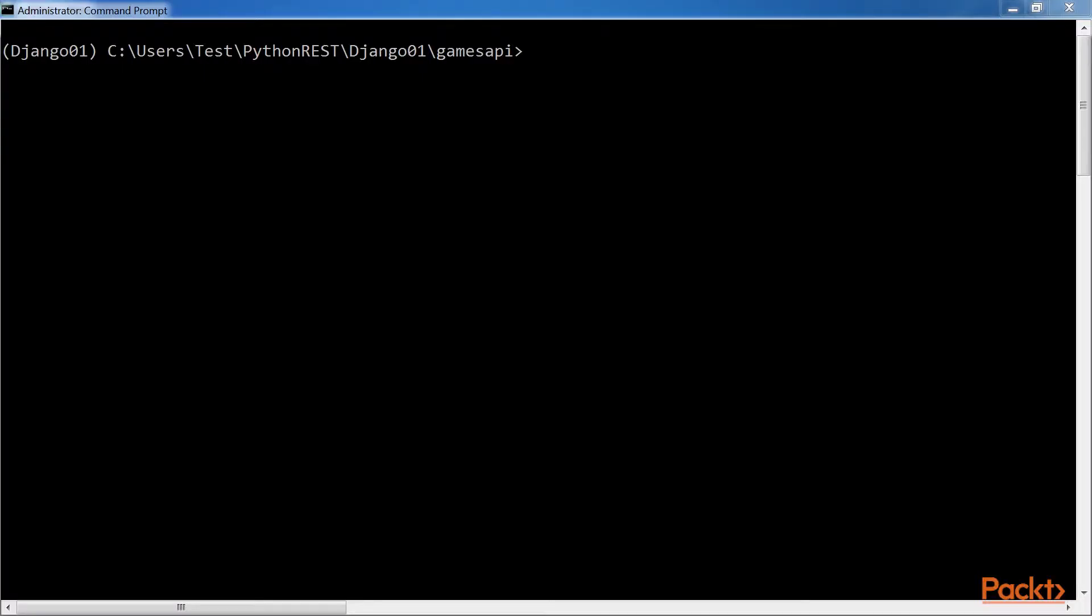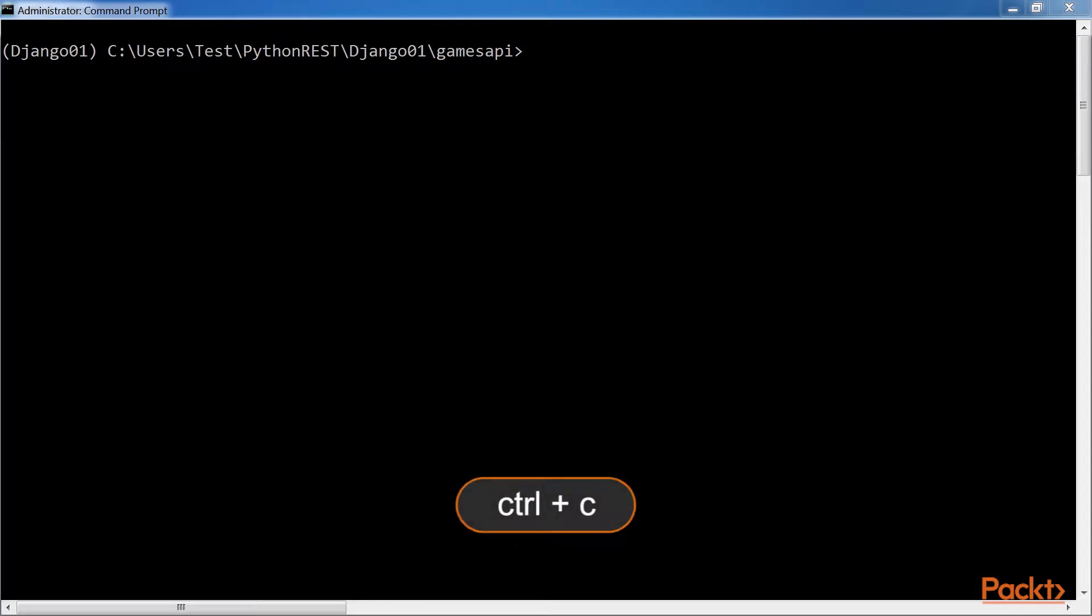Make sure that you quit Django's development server. Remember that you just need to press Ctrl+C in the command prompt in which it is running.